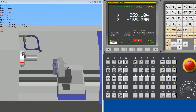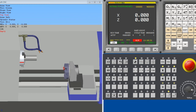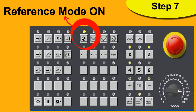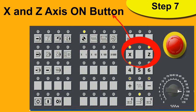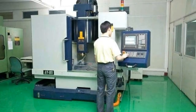Step 7 is an important step in which we have to reference our X-axis and Z-axis. By referencing, I mean we have to bring our tool to the home position. This is done with the reference button on the control panel. After pressing the reference button, you have to go to X positive and then Z positive. This will bring our tool to the home position where the X-axis and Z-axis values both become zero.